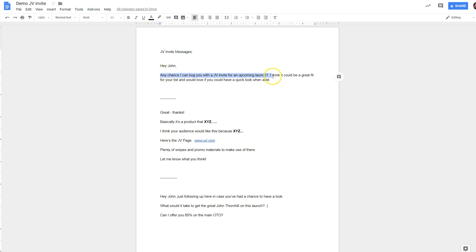Hey, John, any chance I can bug you with a JV invite for an upcoming launch? I think it would be a great fit for your list and would love if you could have a quick look when able. We'll send that. Hopefully he replies.